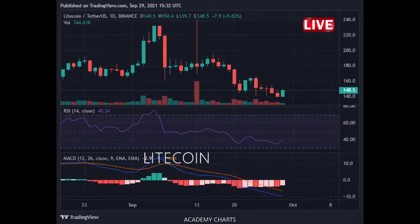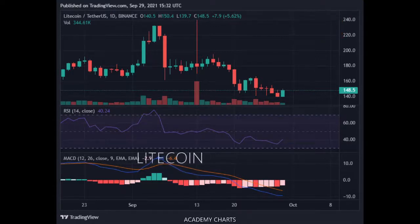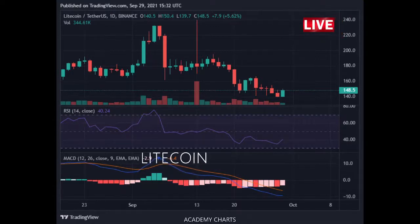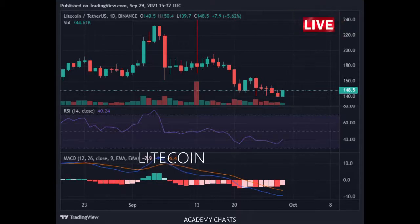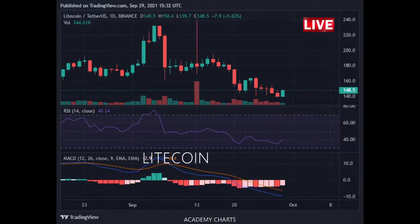The trend is downward across all time horizons — short, medium, and long term. Momentum is bearish: the MACD line is below the MACD signal line, and RSI is below 45.